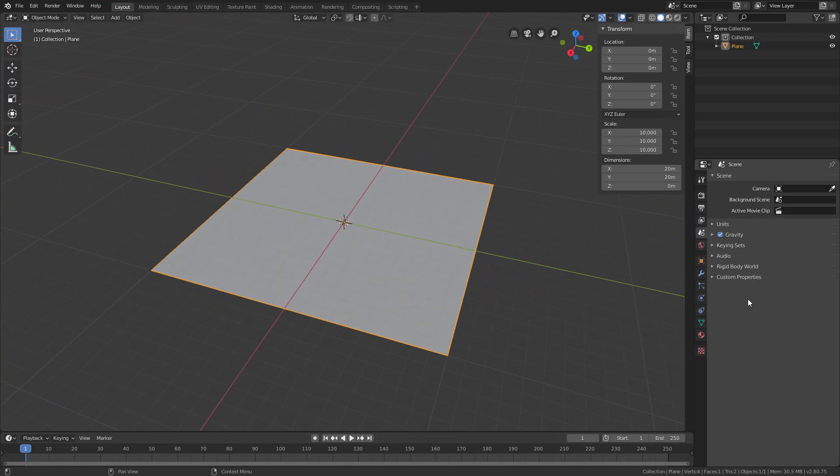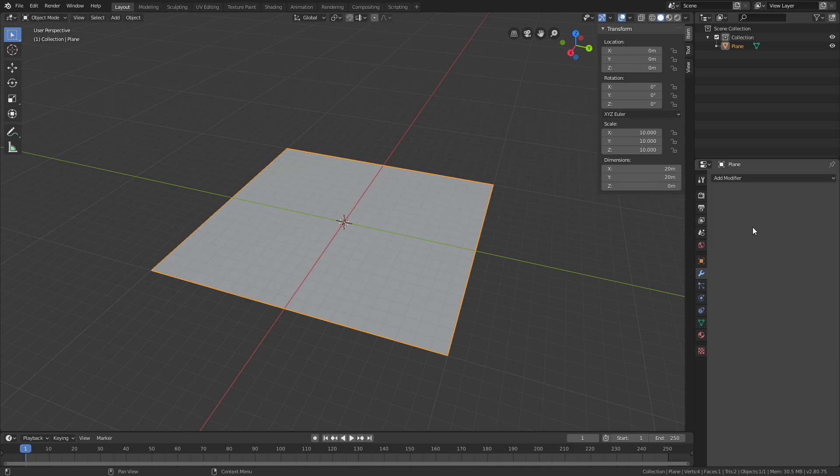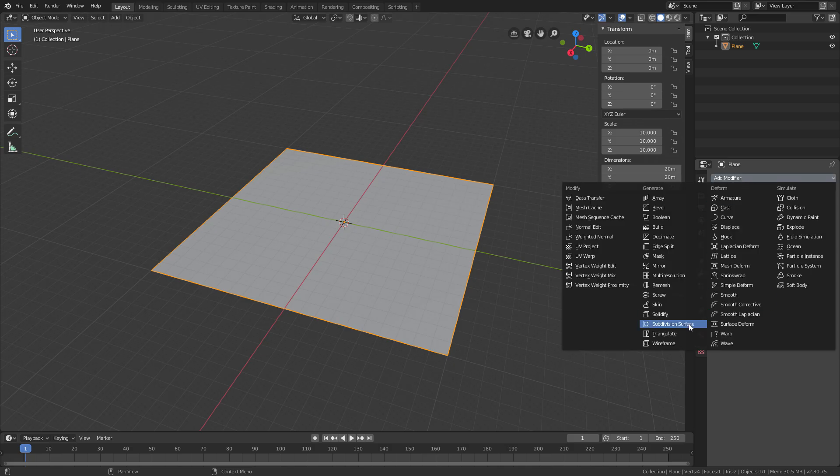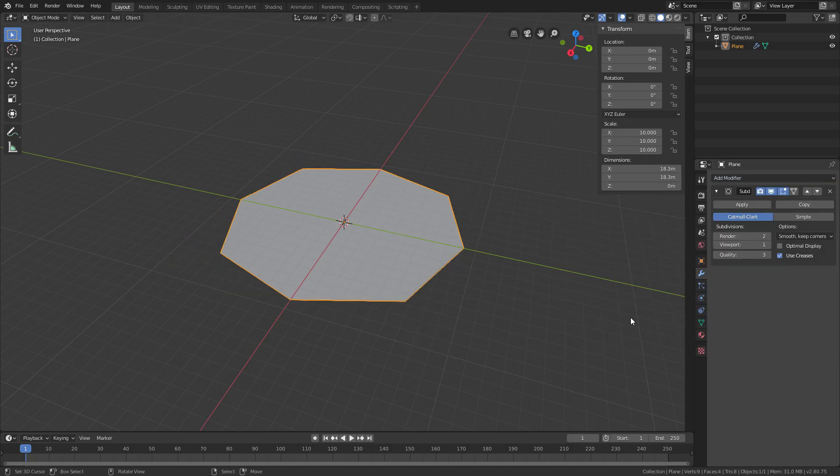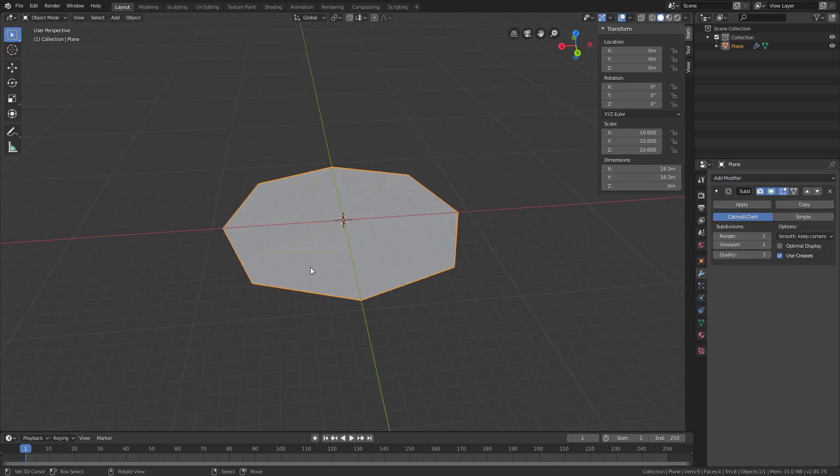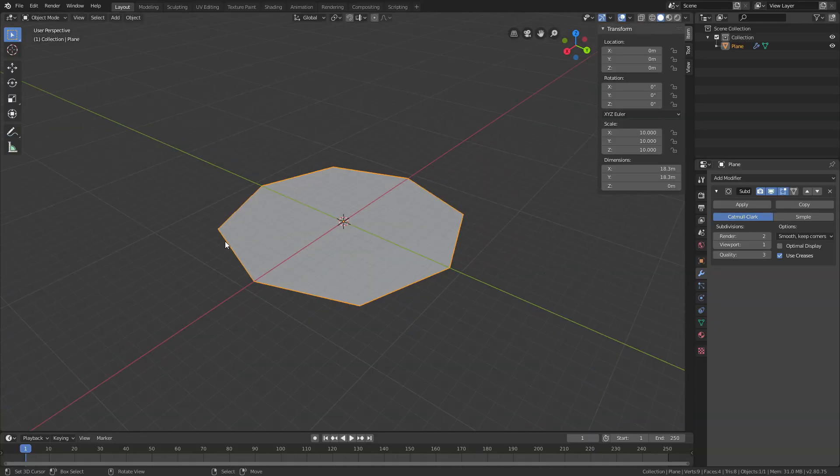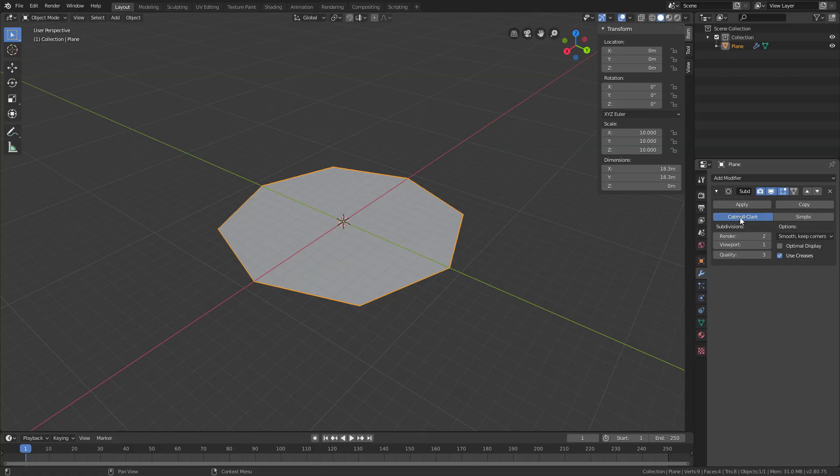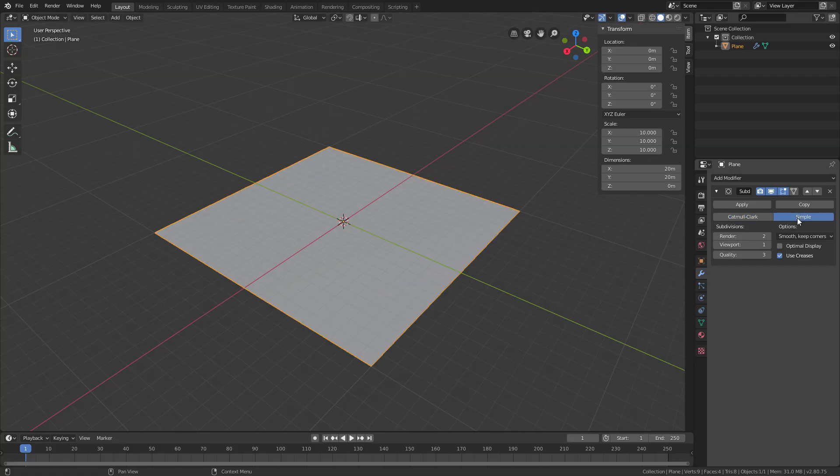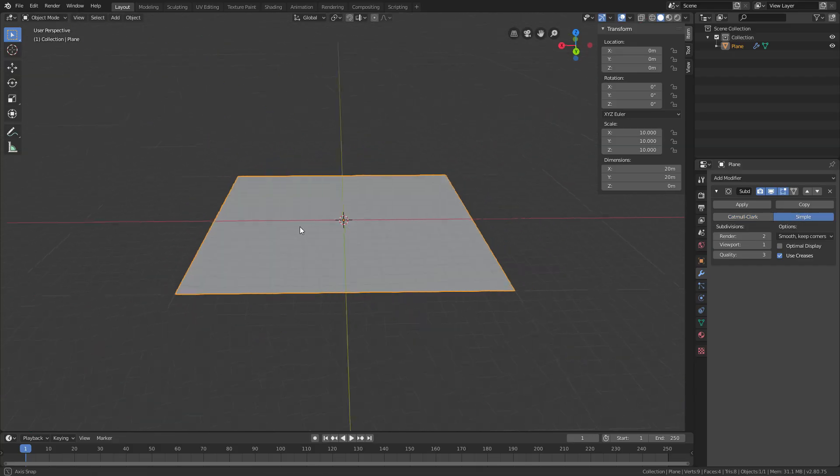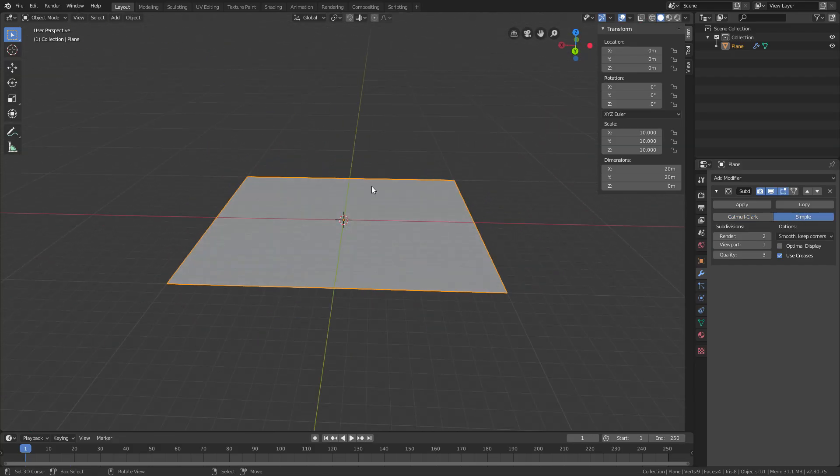A great way to do that is just adding a subdivision surface modifier. But if you do, you'll see a problem—it's not square anymore. The way to fix that is just go here and change from Catmull-Clark to simple, and now it's square.